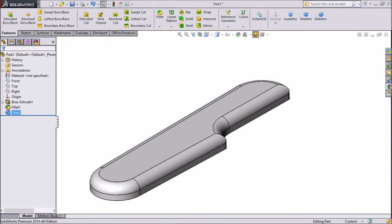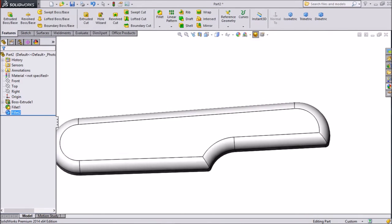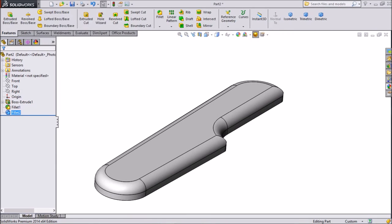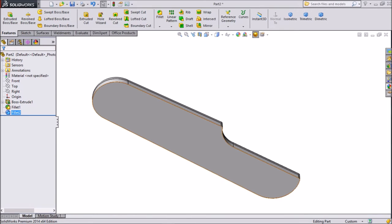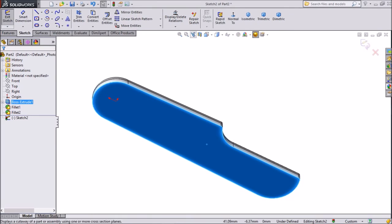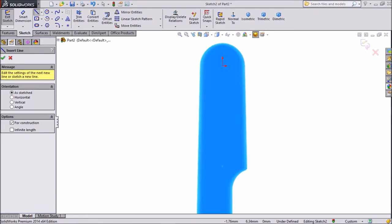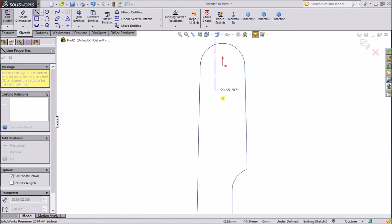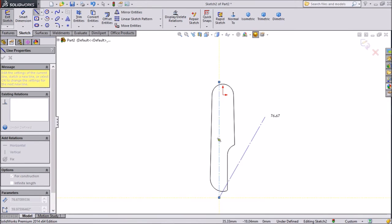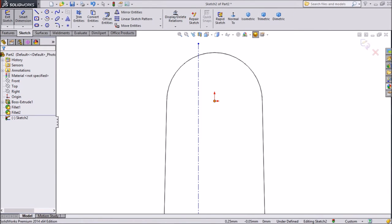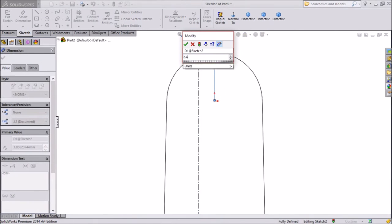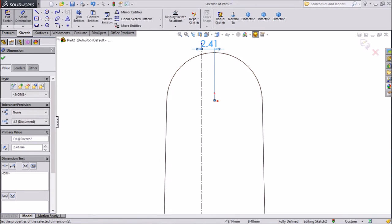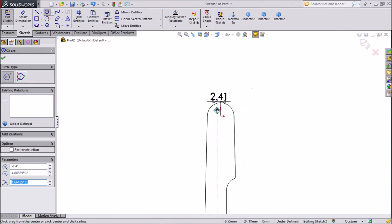Now go to back, select back plane, click sketch, select normal to. Now select centerline and draw one centerline just parallel to origin. Exit from the line. Assign distance, keep 2.41mm. Choose circle and draw three small circles.